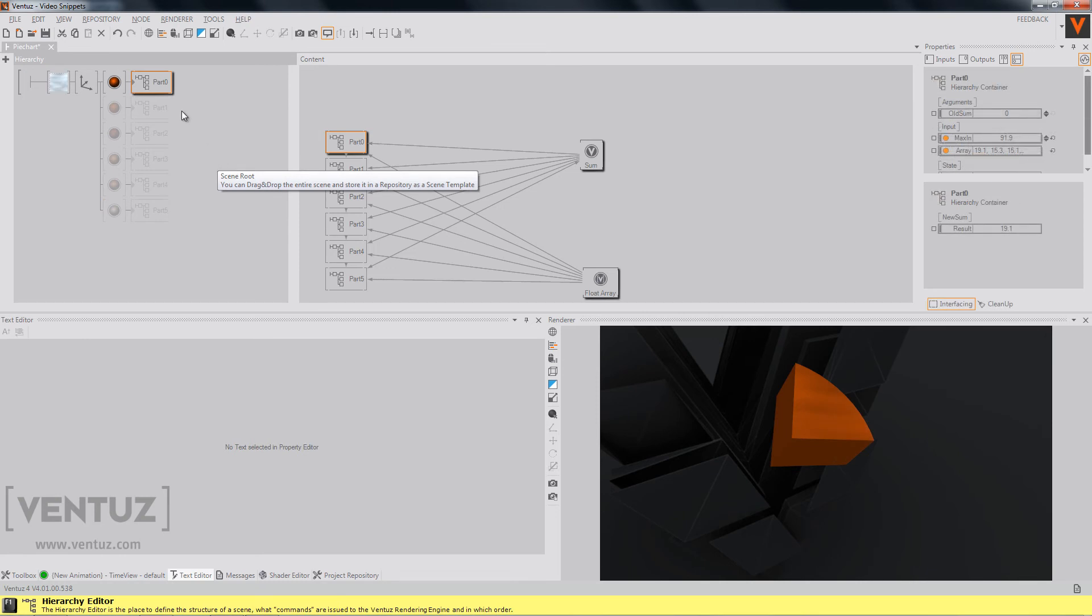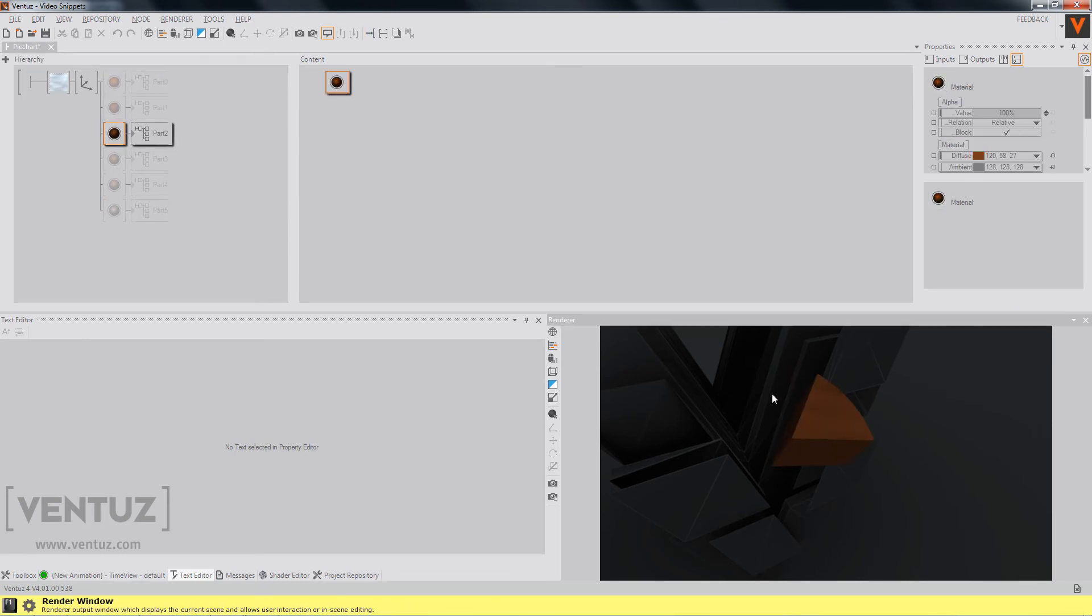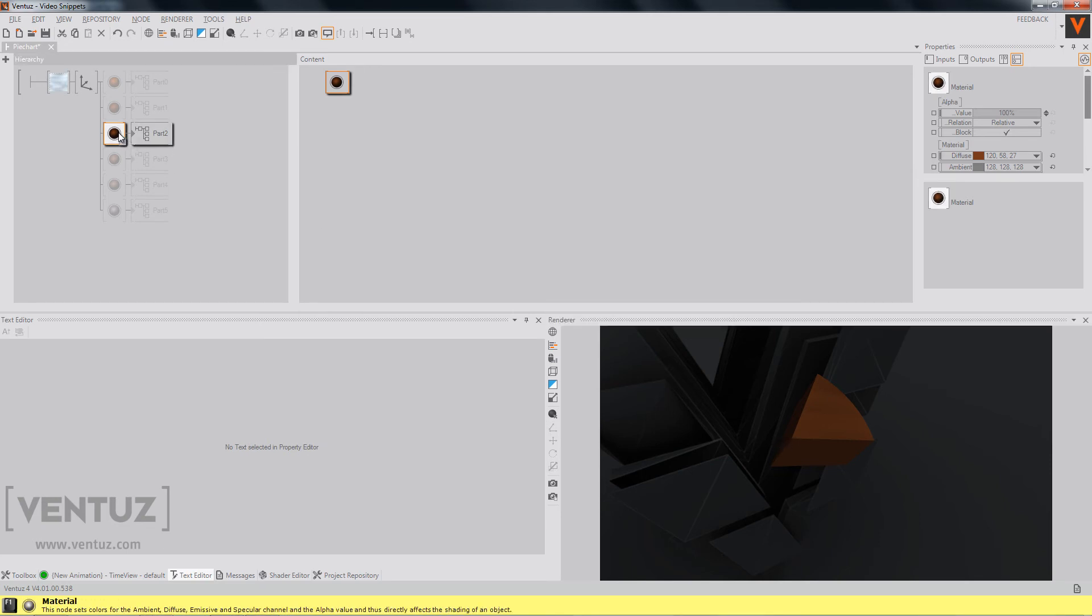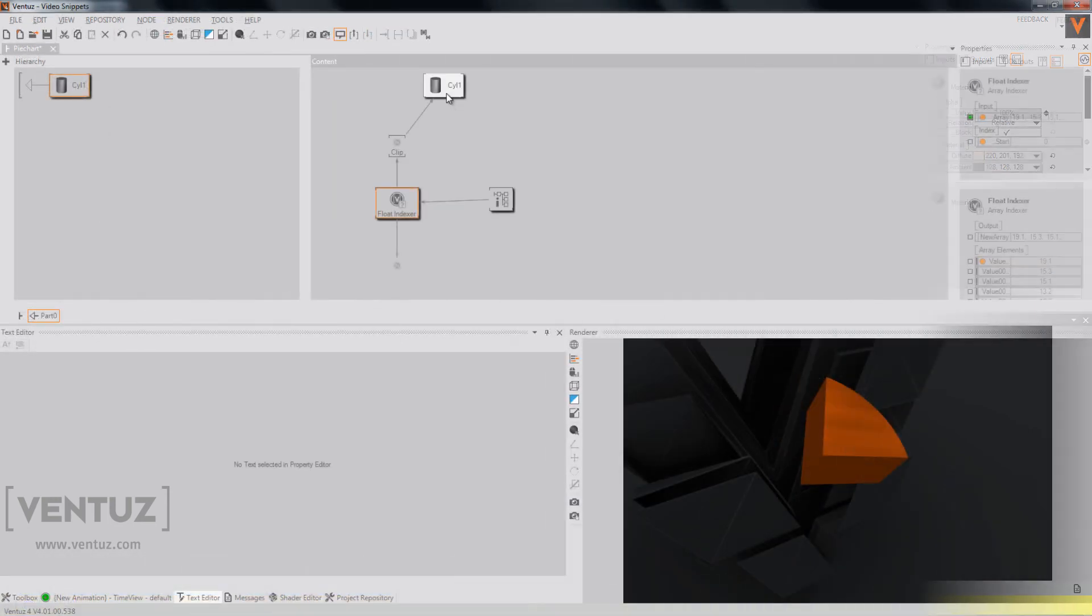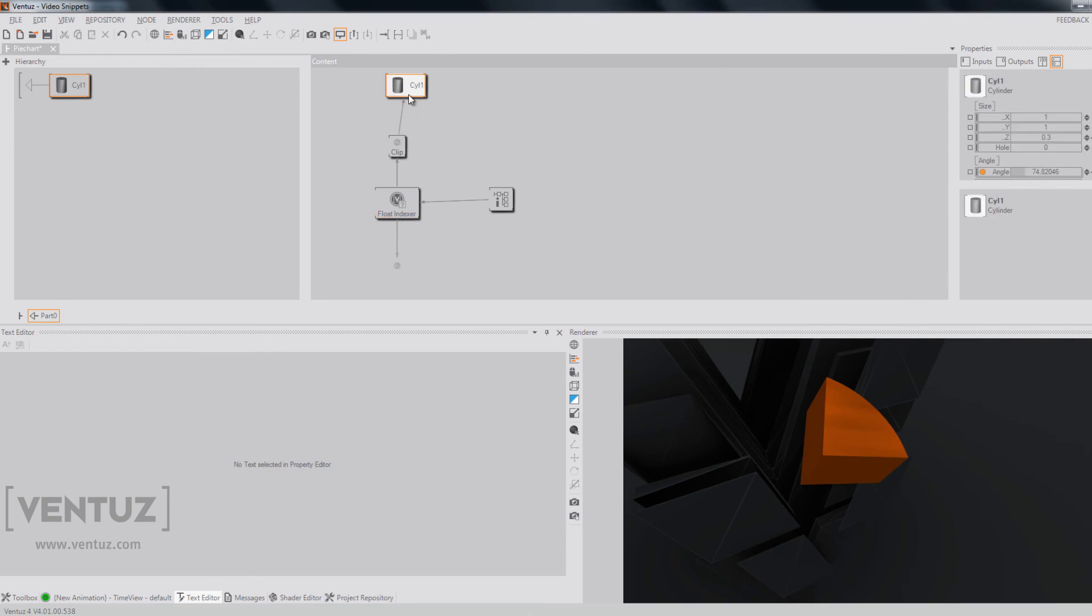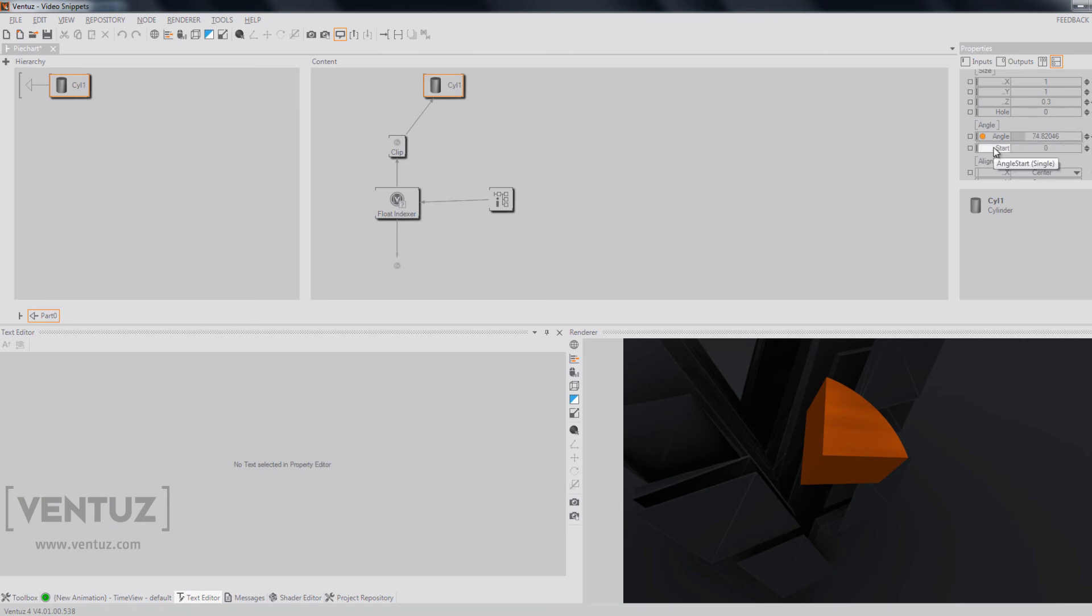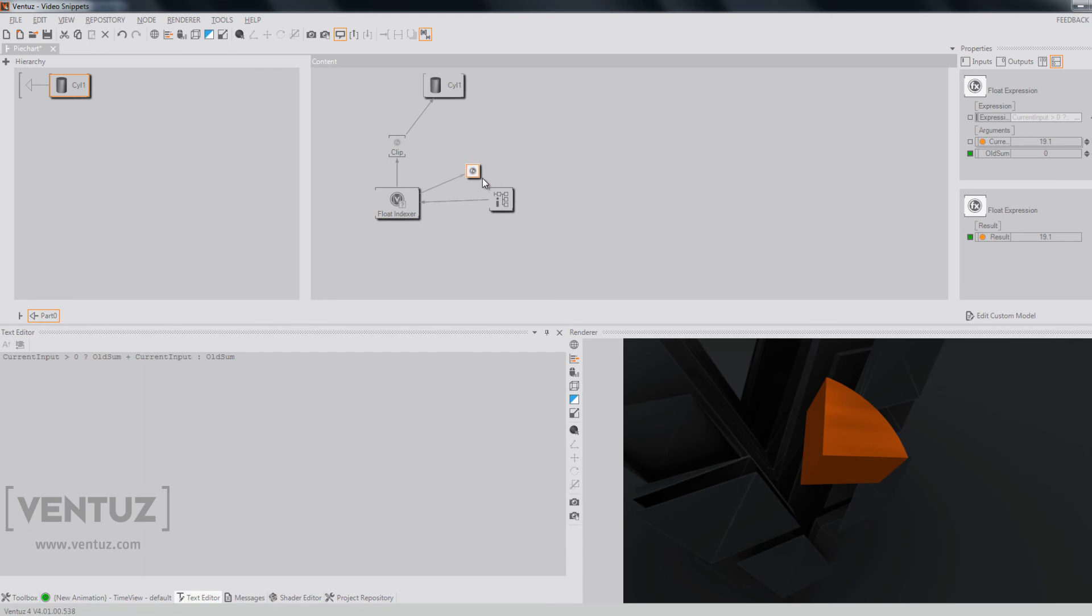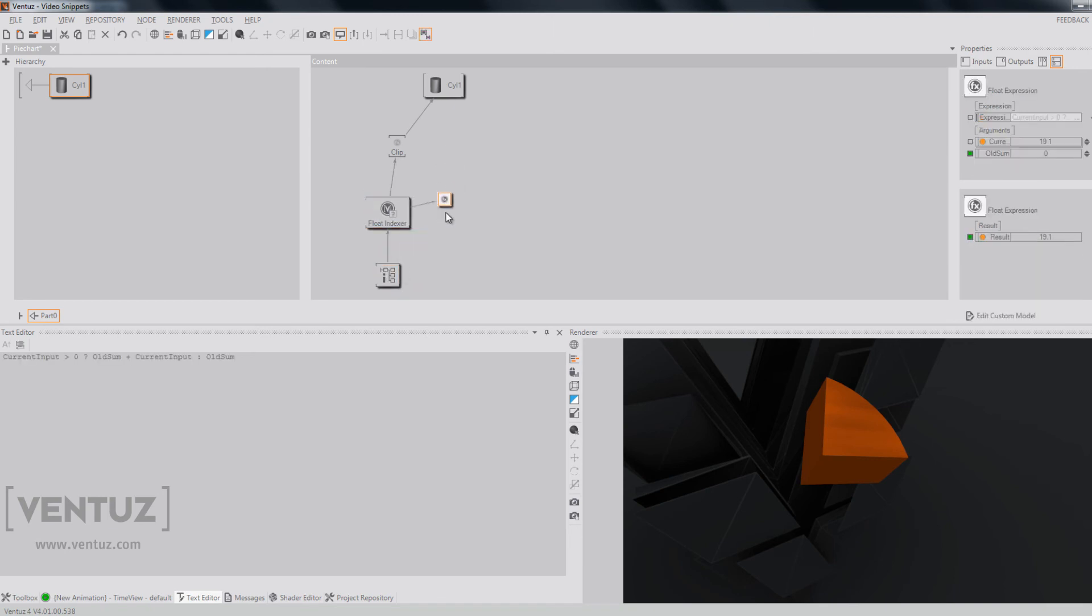Our next problem is that no matter which part we will choose, it will always be at the same start position, always at this angle right here, which is the angle zero and we want to change it now so we can create a whole pie chart and not one that looks like this. To do so, we will use the start angle of our cylinder node and get the start index by the same source that uses the old sum property of our float expression and clip it again to our angles.